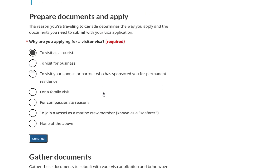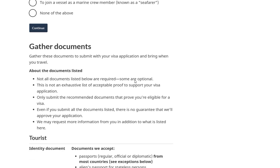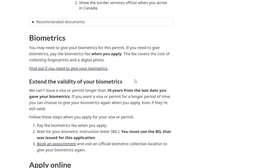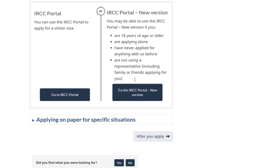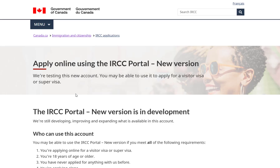Next, you will see the Gather Documents information. Feel free to read this if you're interested. Now scroll down a little bit more and go to the Apply Online section. As you can see, there are two options: the IRCC Portal and the IRCC Portal New Version. In this video, I am going to use the IRCC Portal New Version.